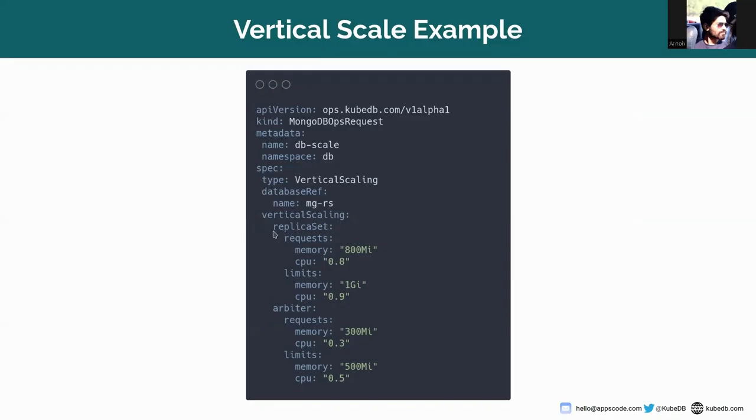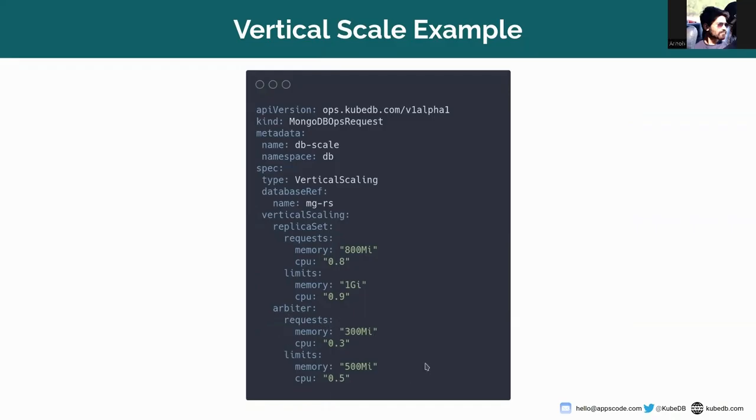So here you can see under vertical scaling there are two things. One is replicaSet and one is arbiter. This spec will change the resources of primary and secondary pods and this will change the resources of arbiter.